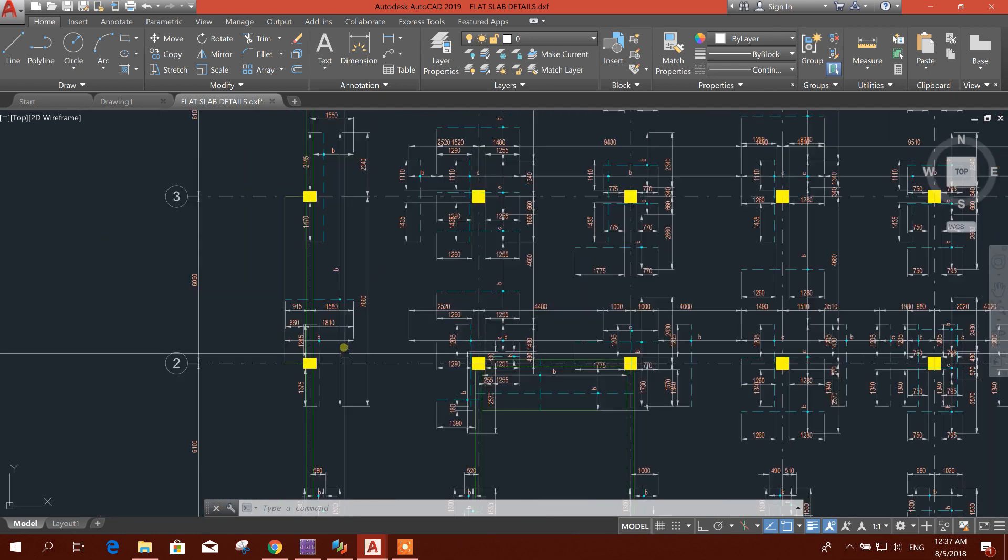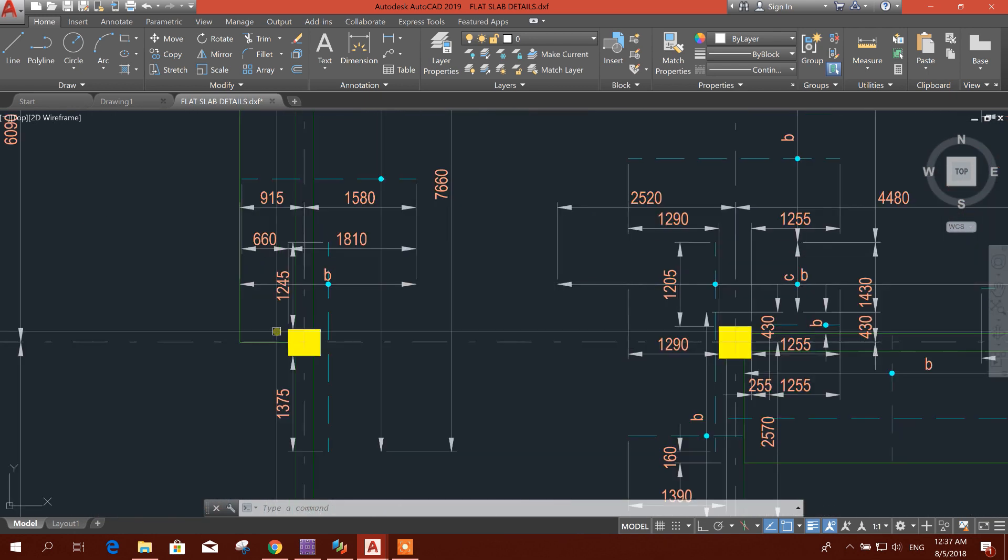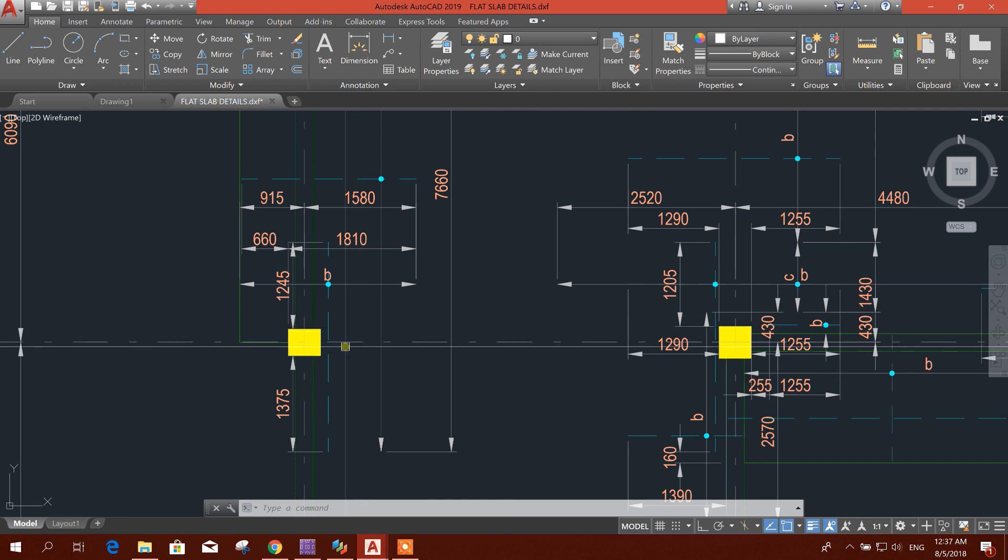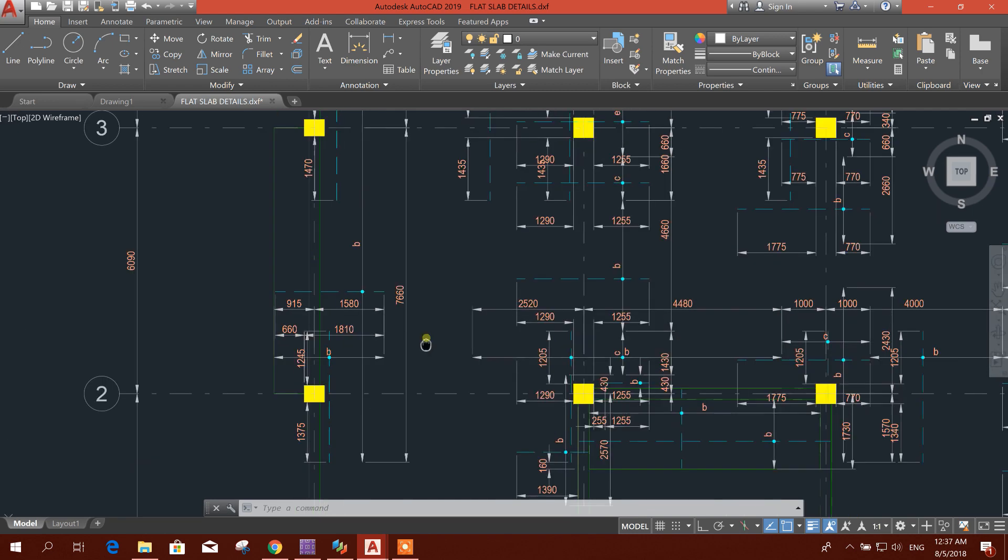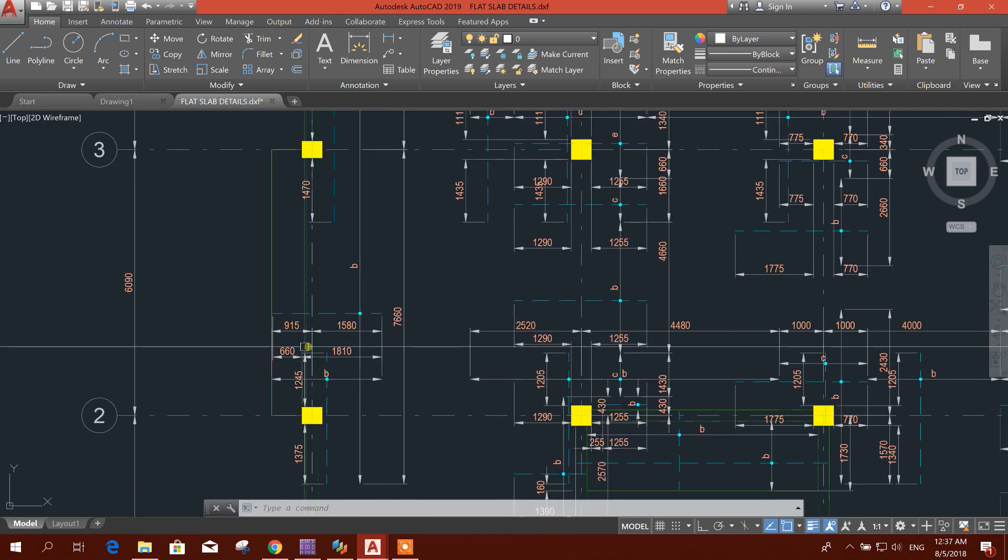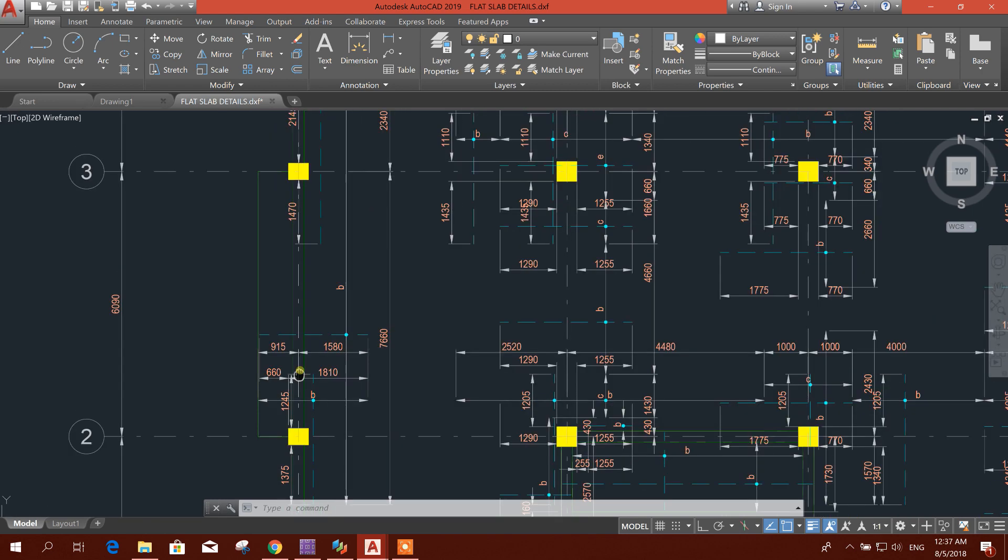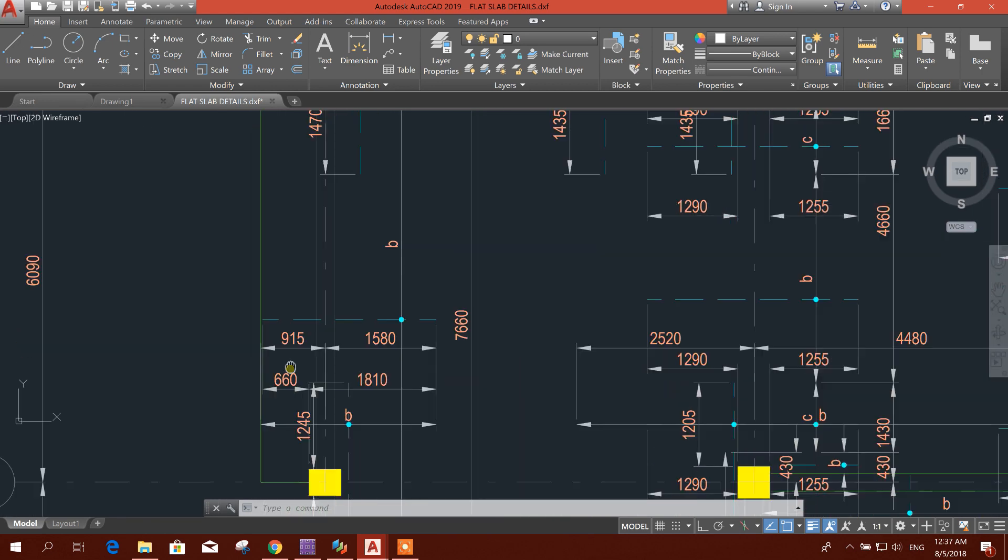Here you can see the rebar portion also. It is showing the reinforcement point.